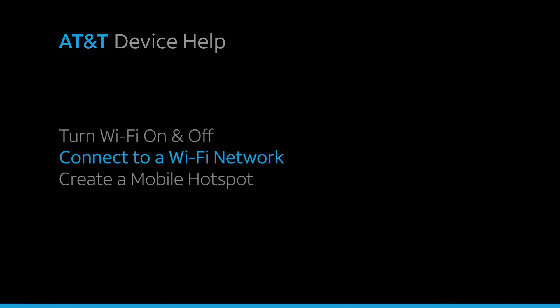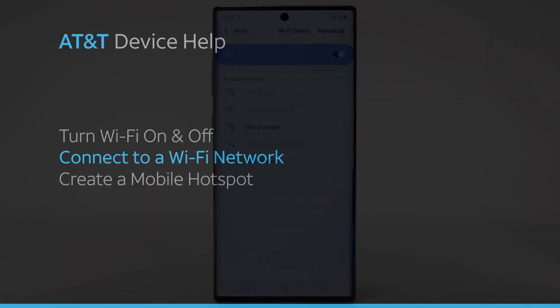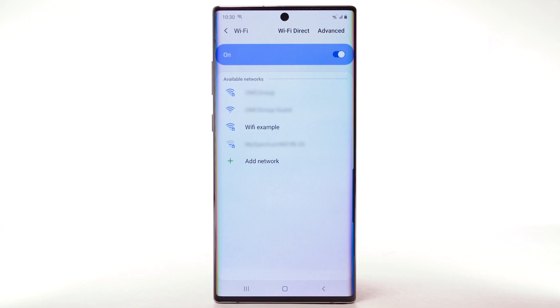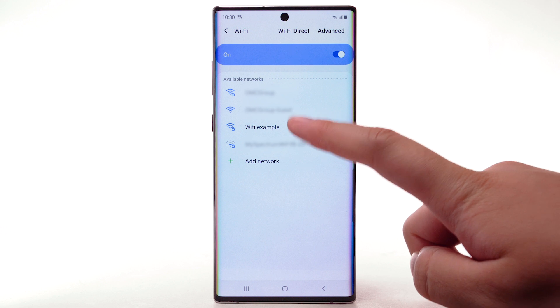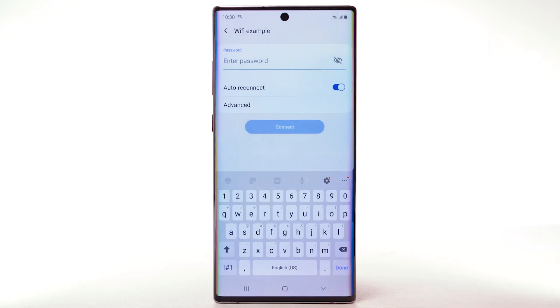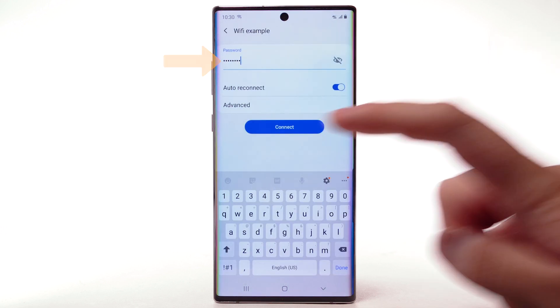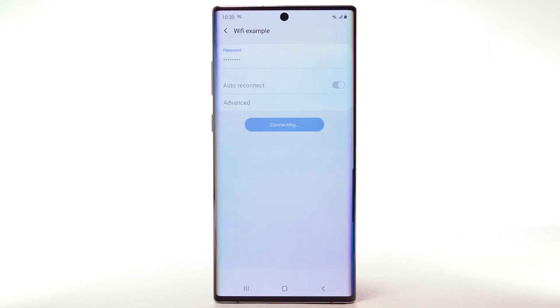Connect to a Wi-Fi network. From the Wi-Fi screen, select the desired network. If necessary, enter the network password. Select Connect.